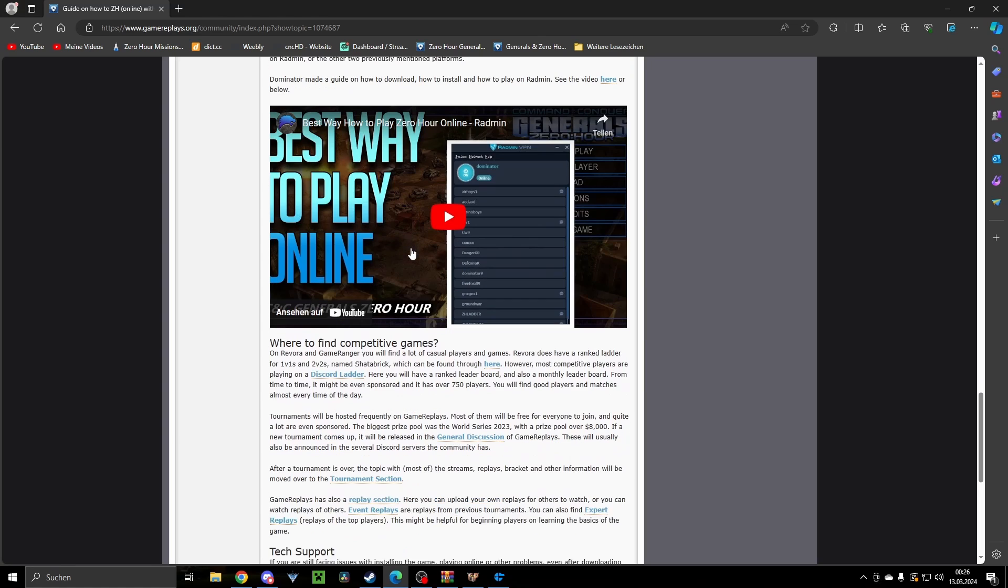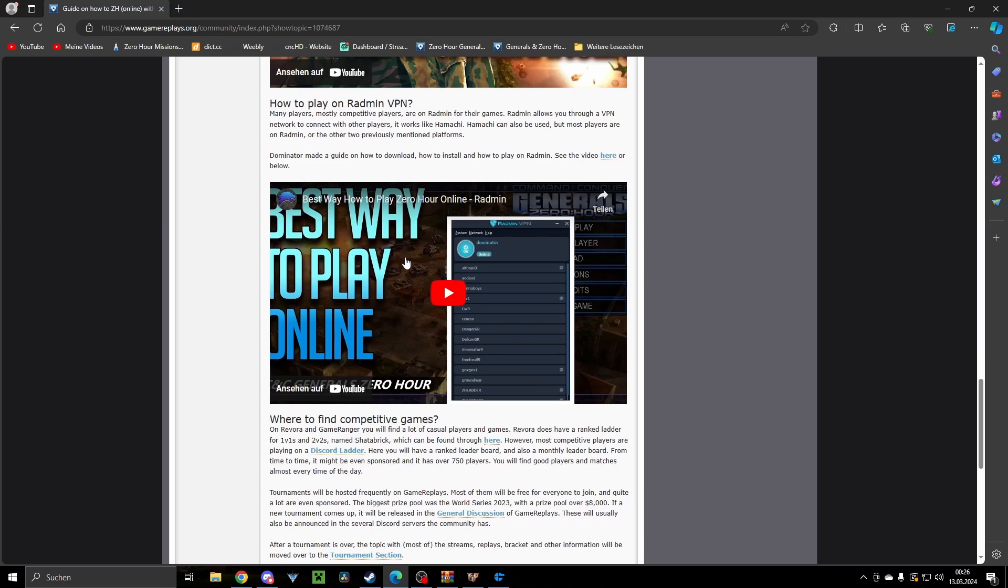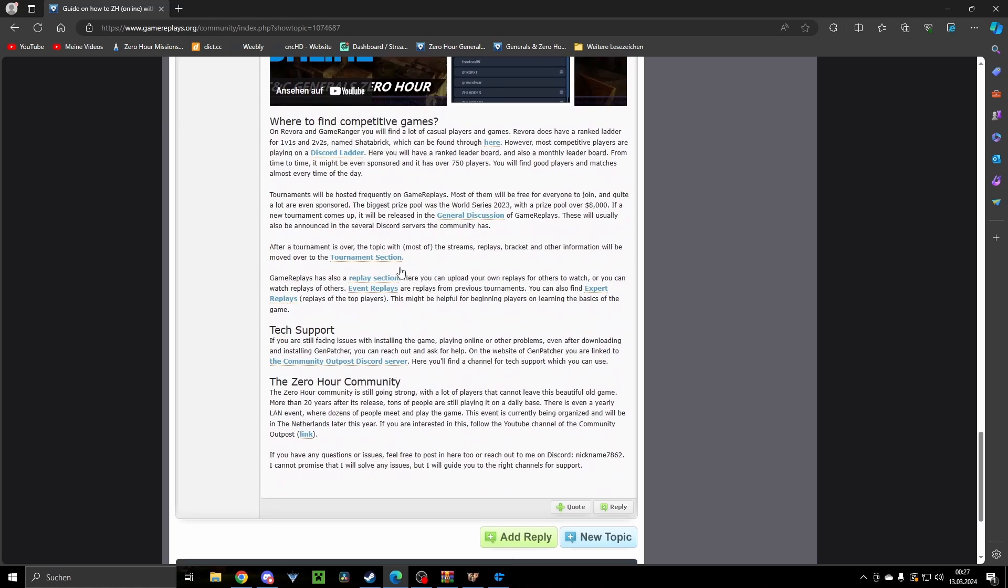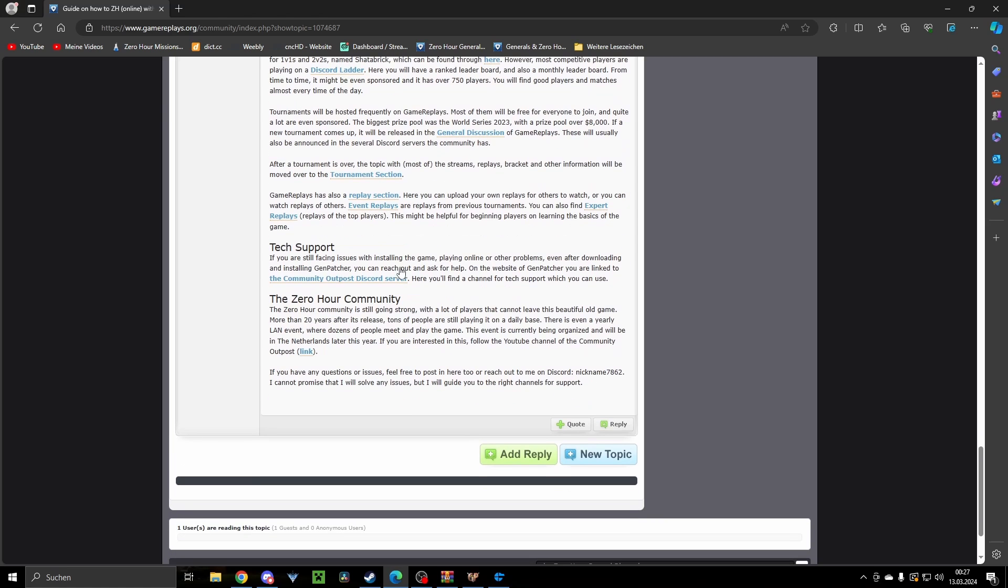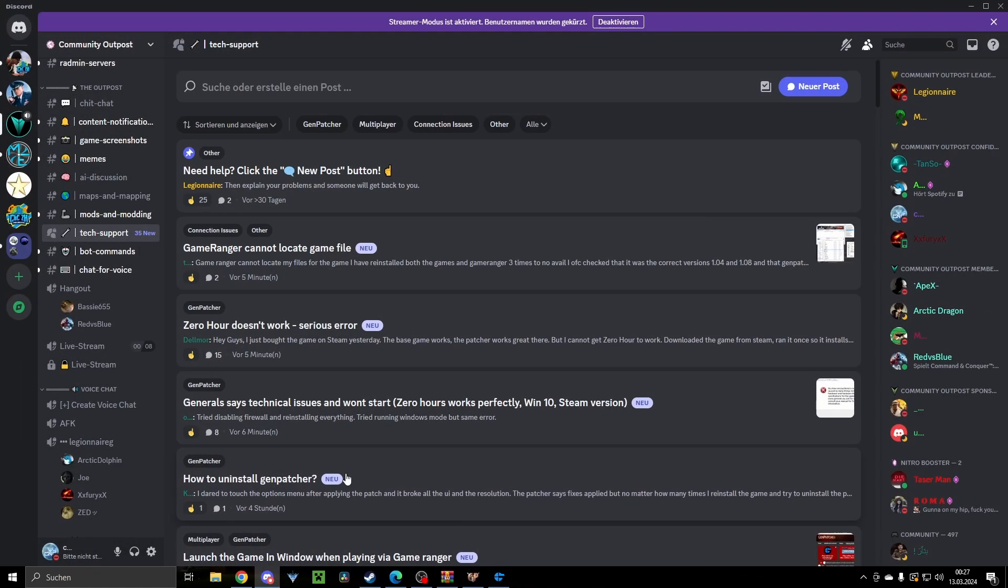He also has a really huge collection of nice guides and tips and tutorials: how to play the game, how to get better at the game, how to play online, and so on and so on. And there are a bunch of Discords also here being linked. I highly advise to visit the one-off Community Outpost.